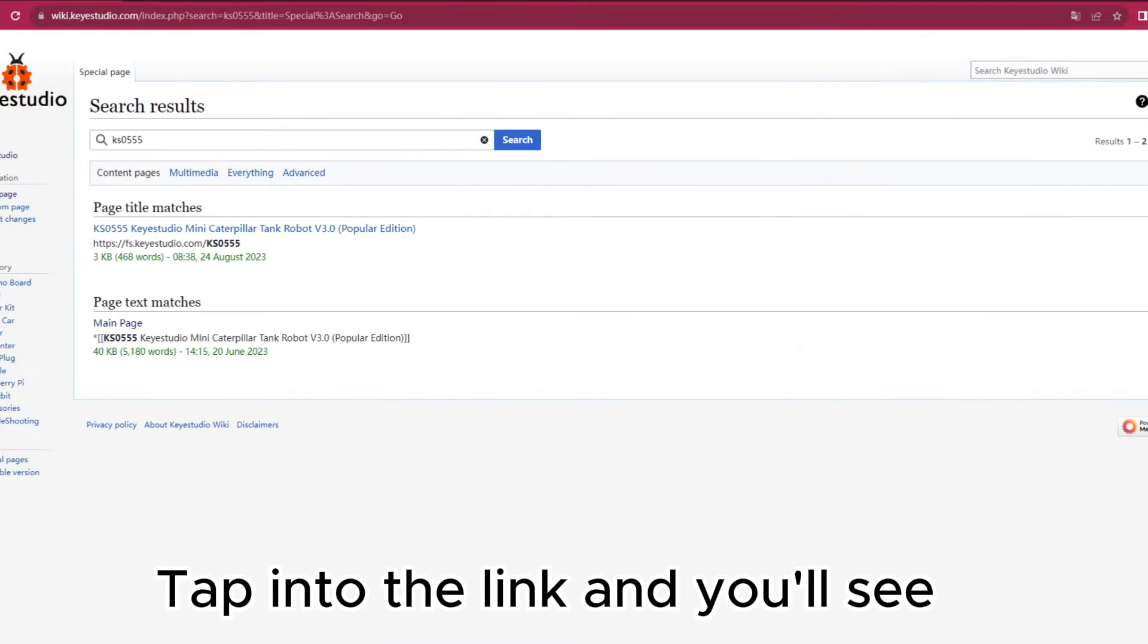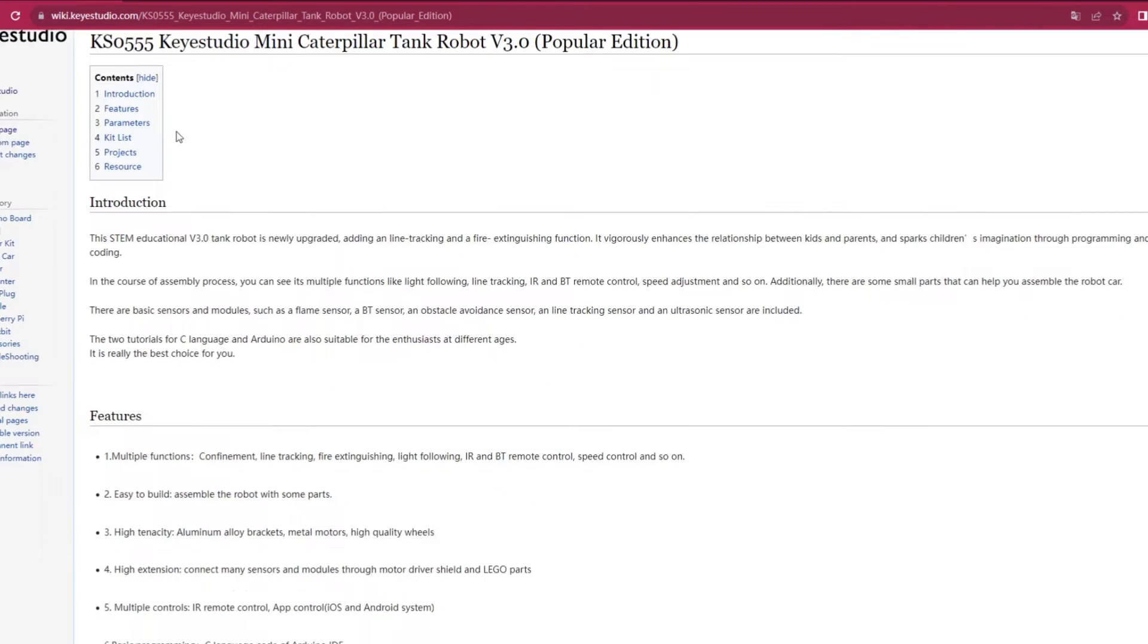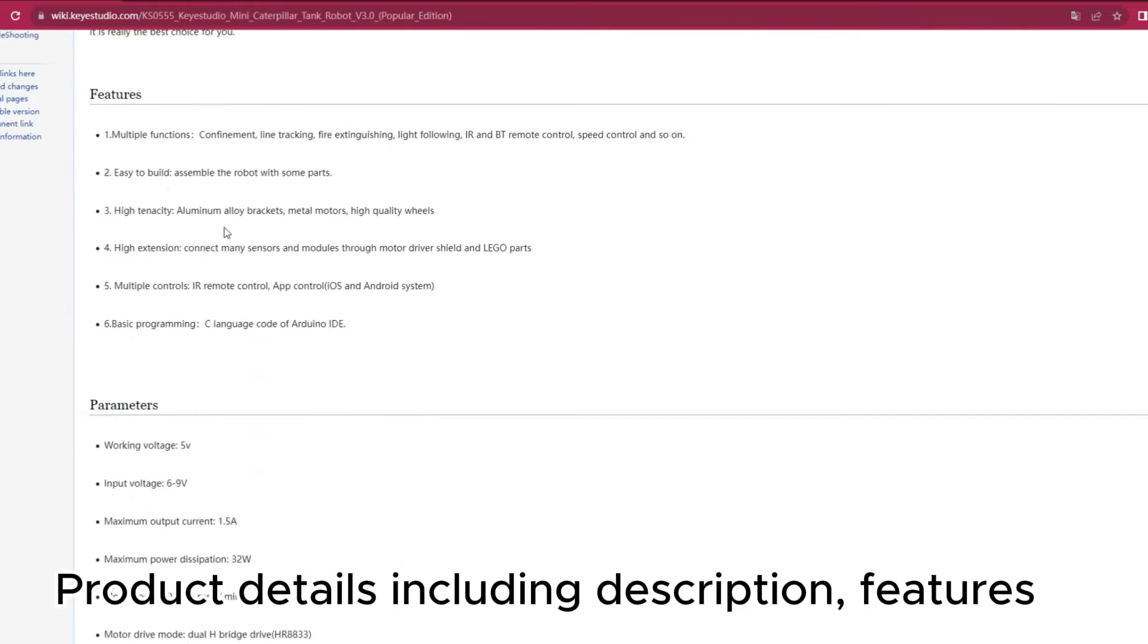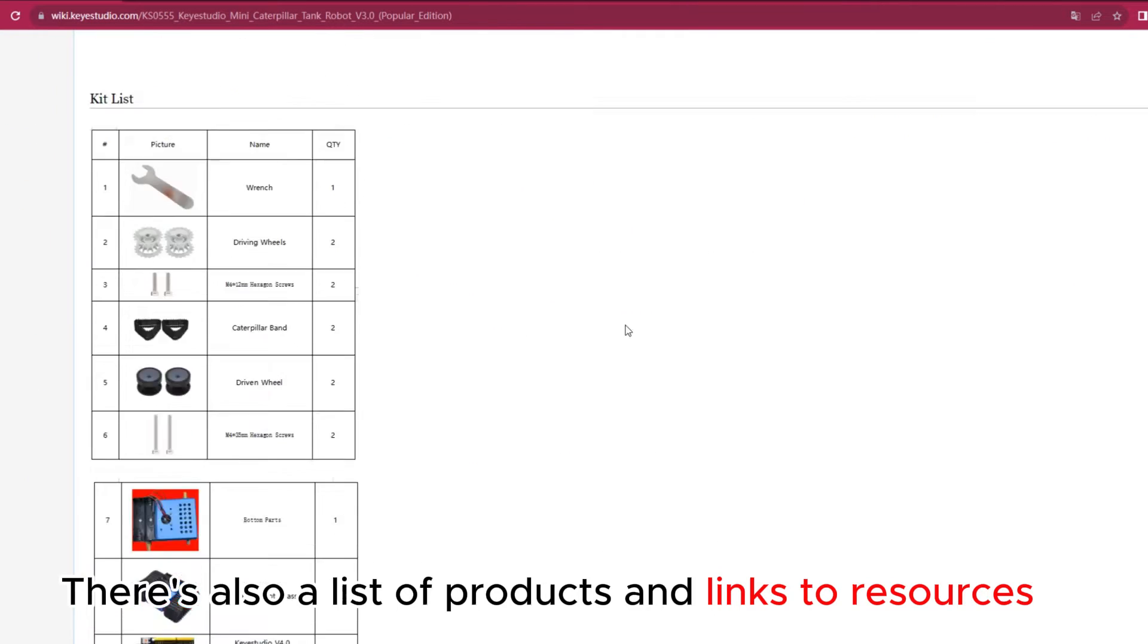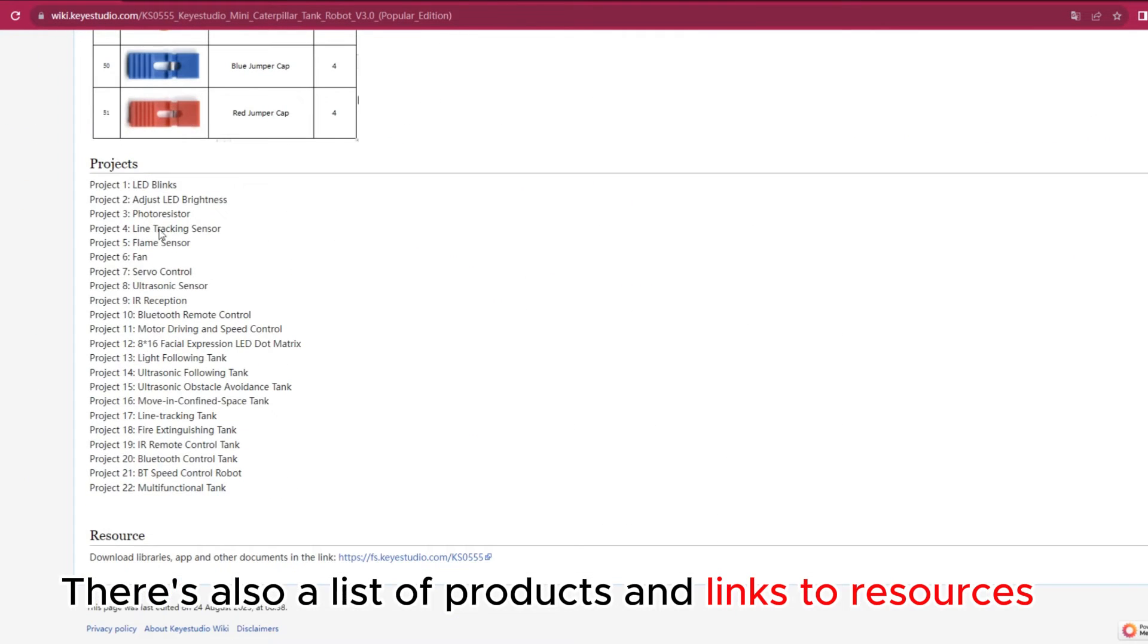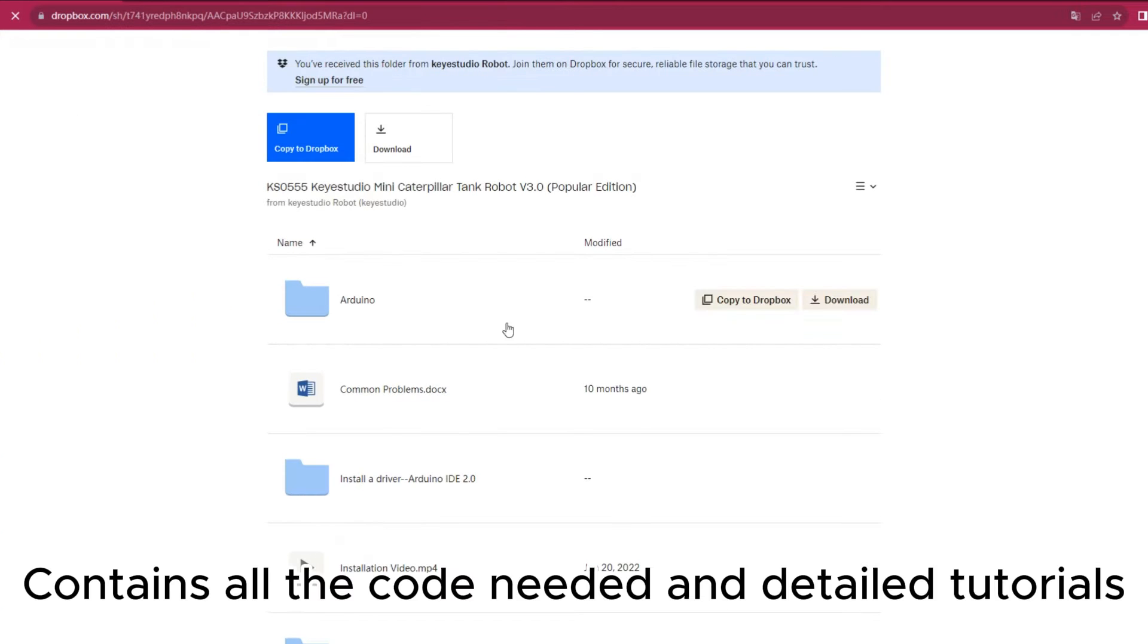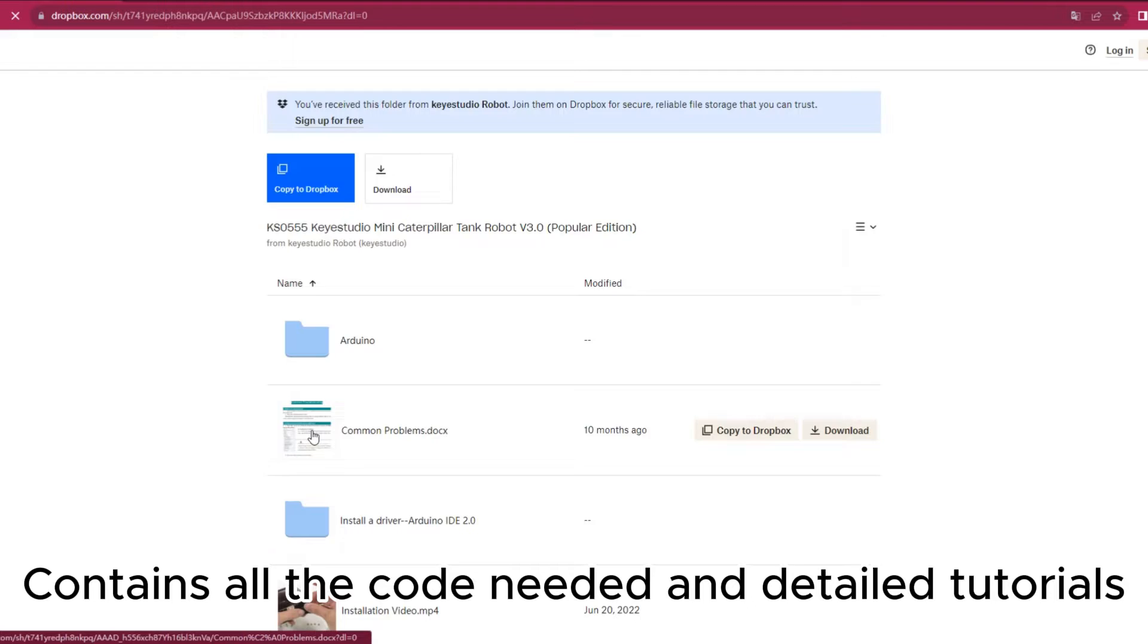Tap into the link and you'll see product details, including description and features. There's also a list of products and links to resources, containing all the code needed and detailed tutorials.